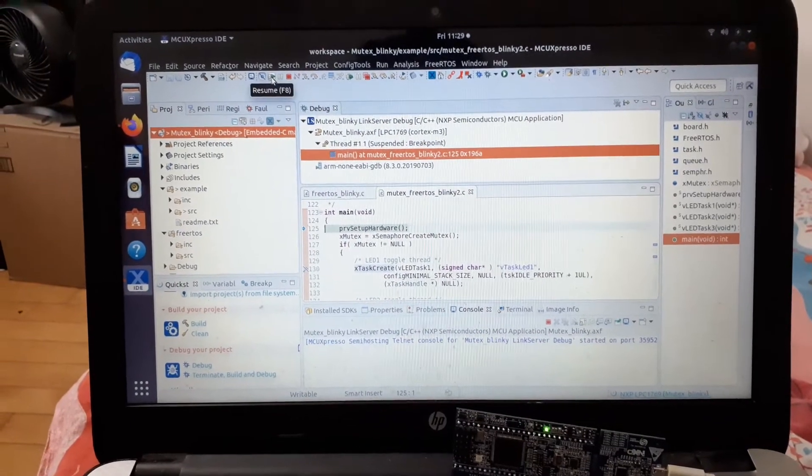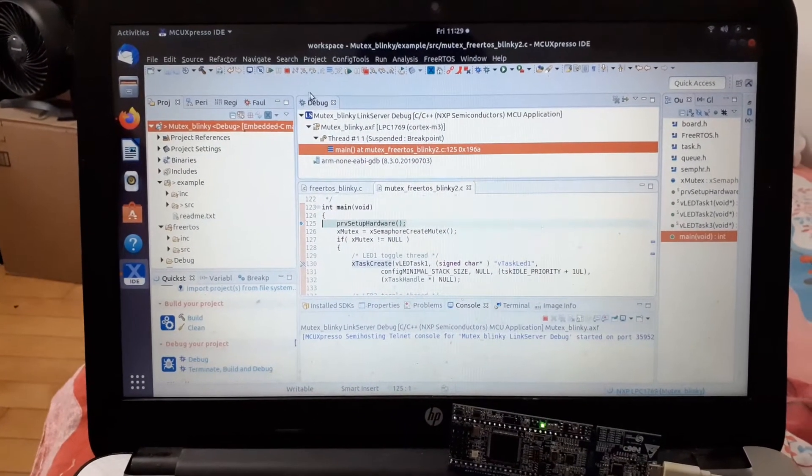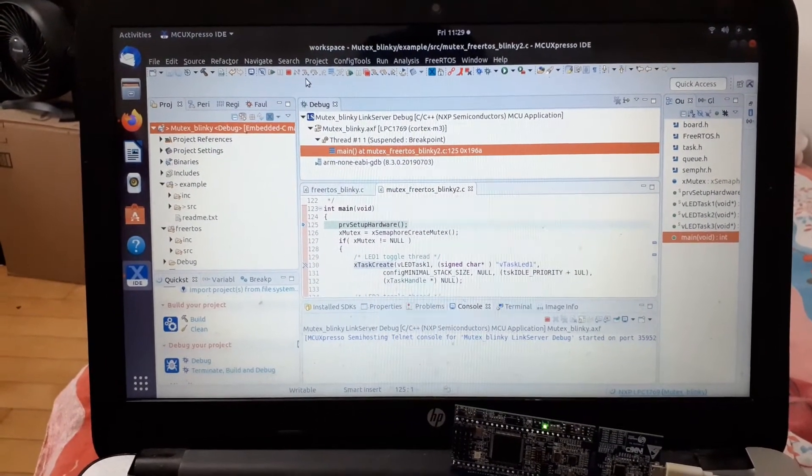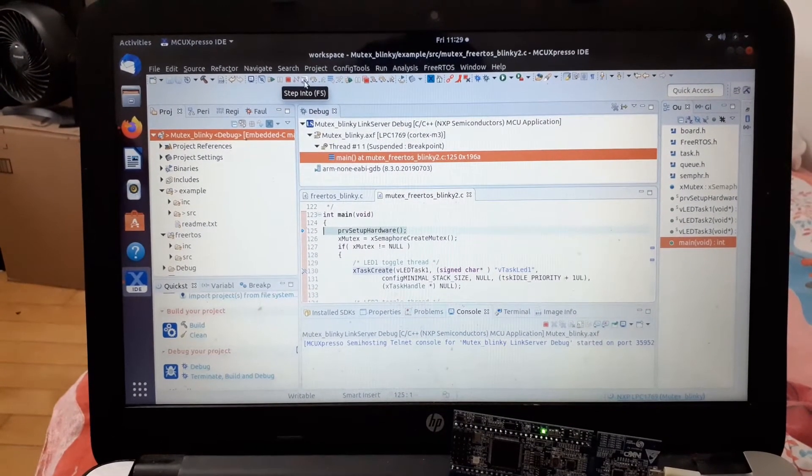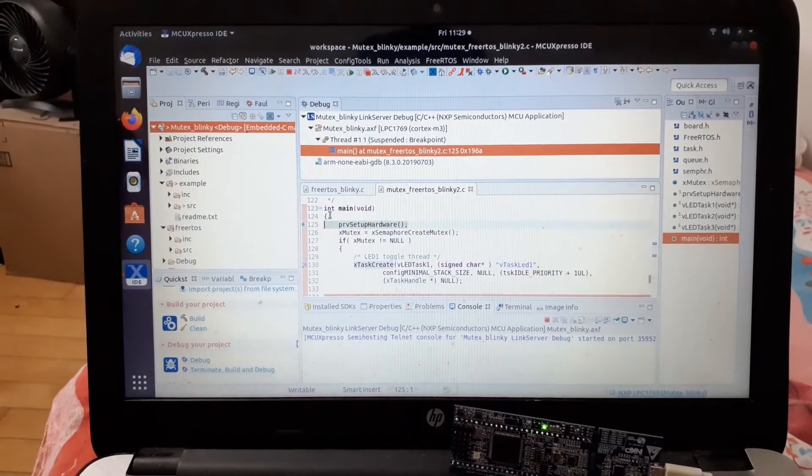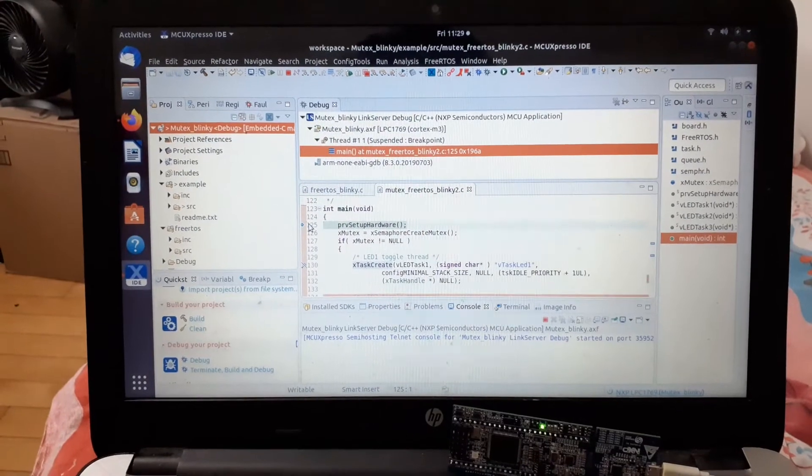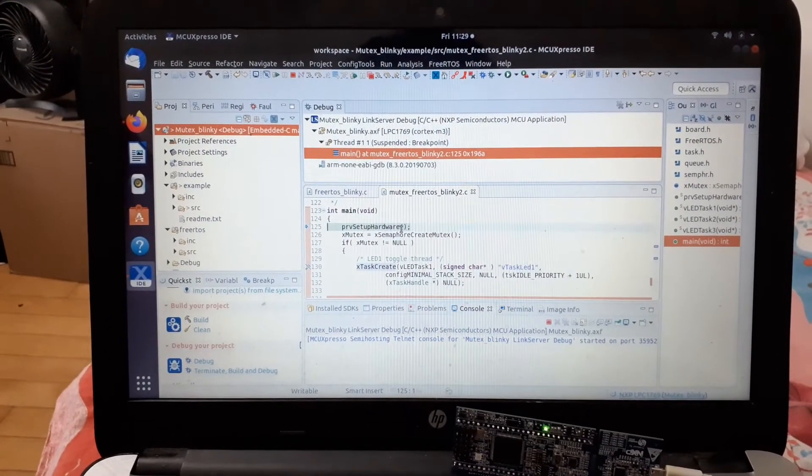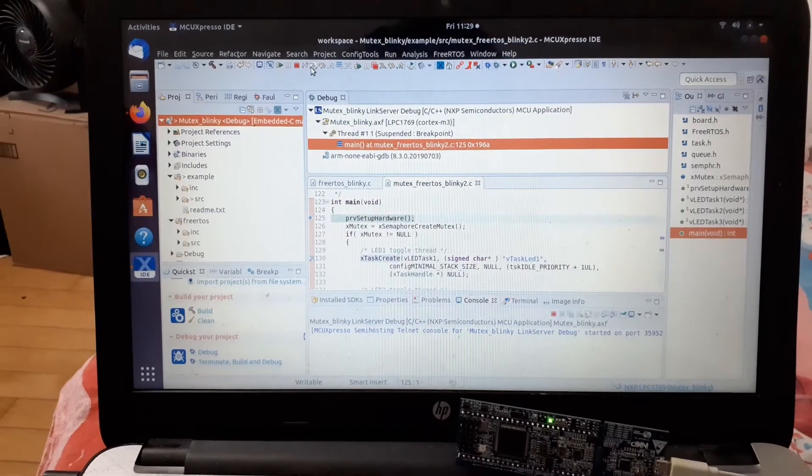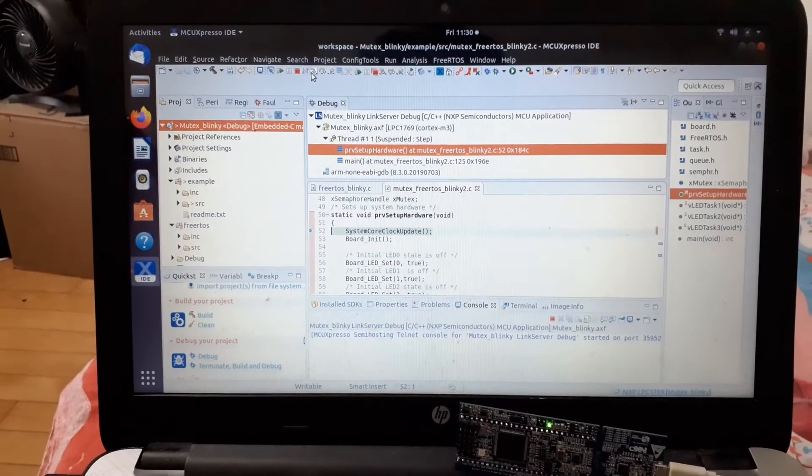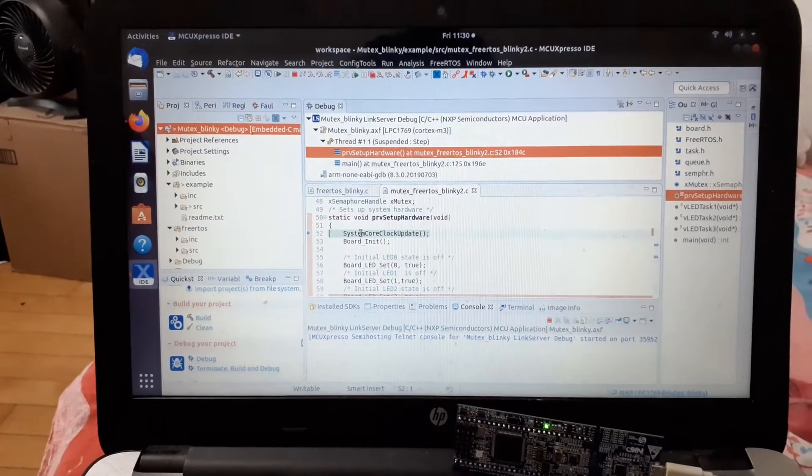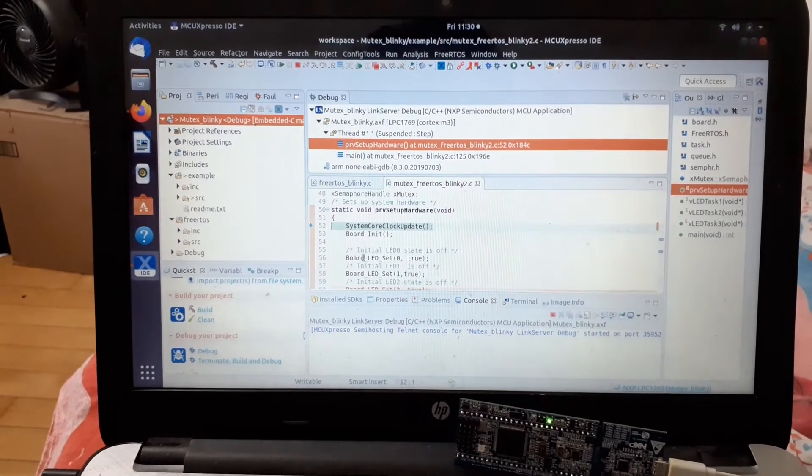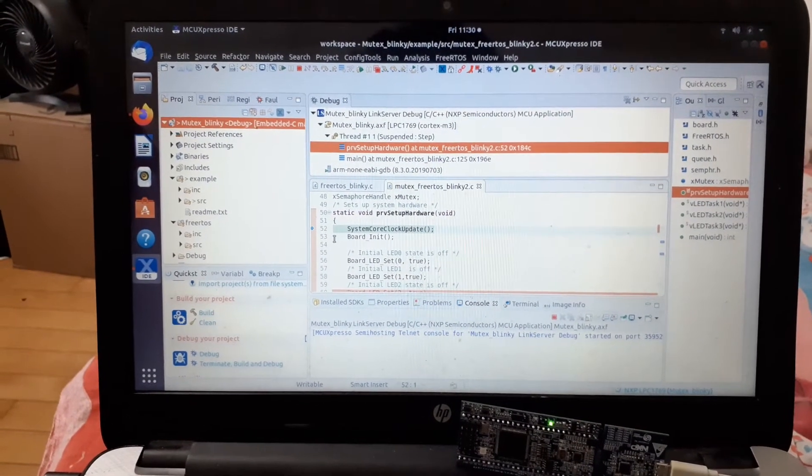Step into means that when the debugger starts, it will start from the main function. We have the PVR setup hardware function, and if you click on step into, it will go inside PVR setup hardware and execute the program line by line so we can check for errors.